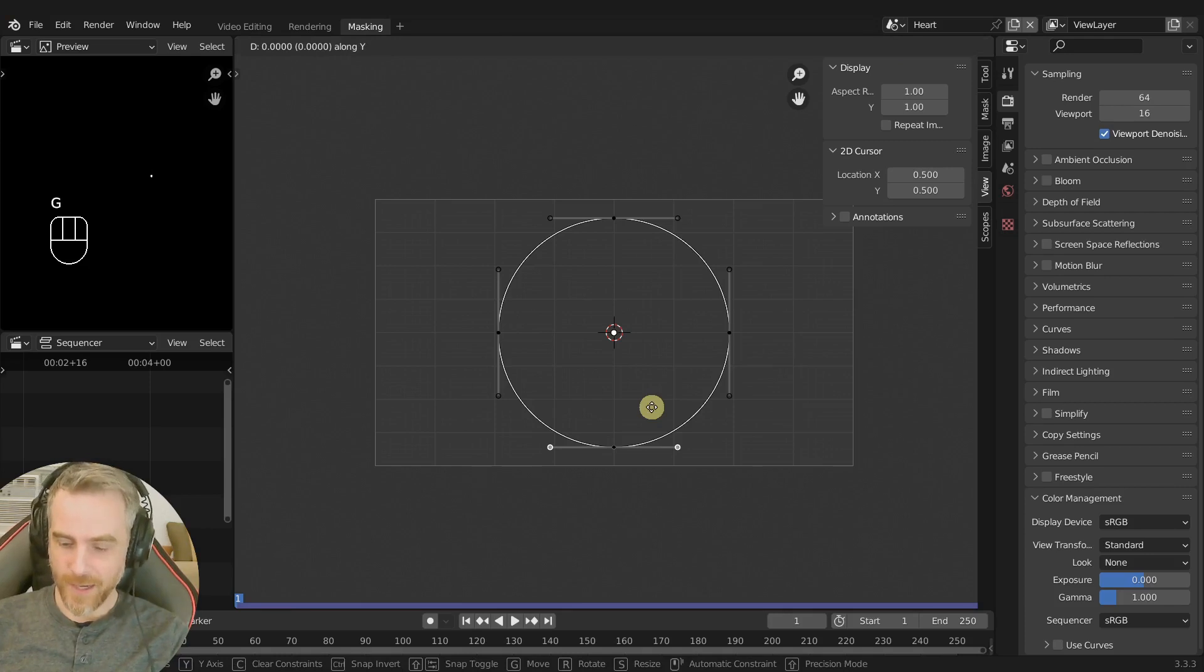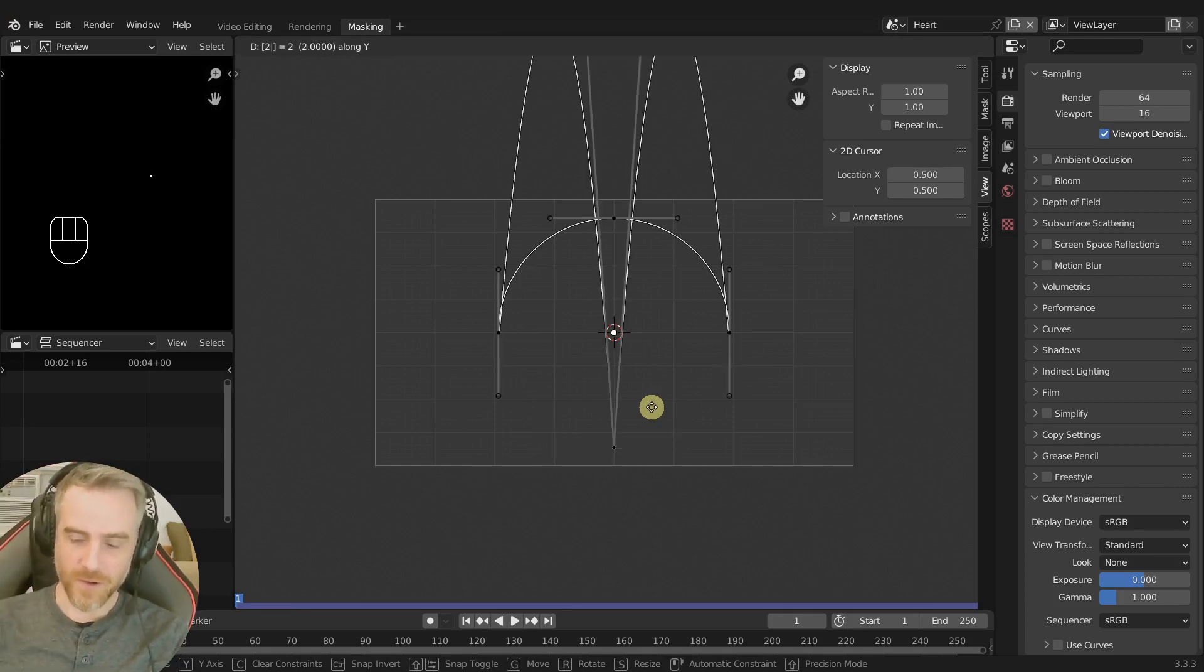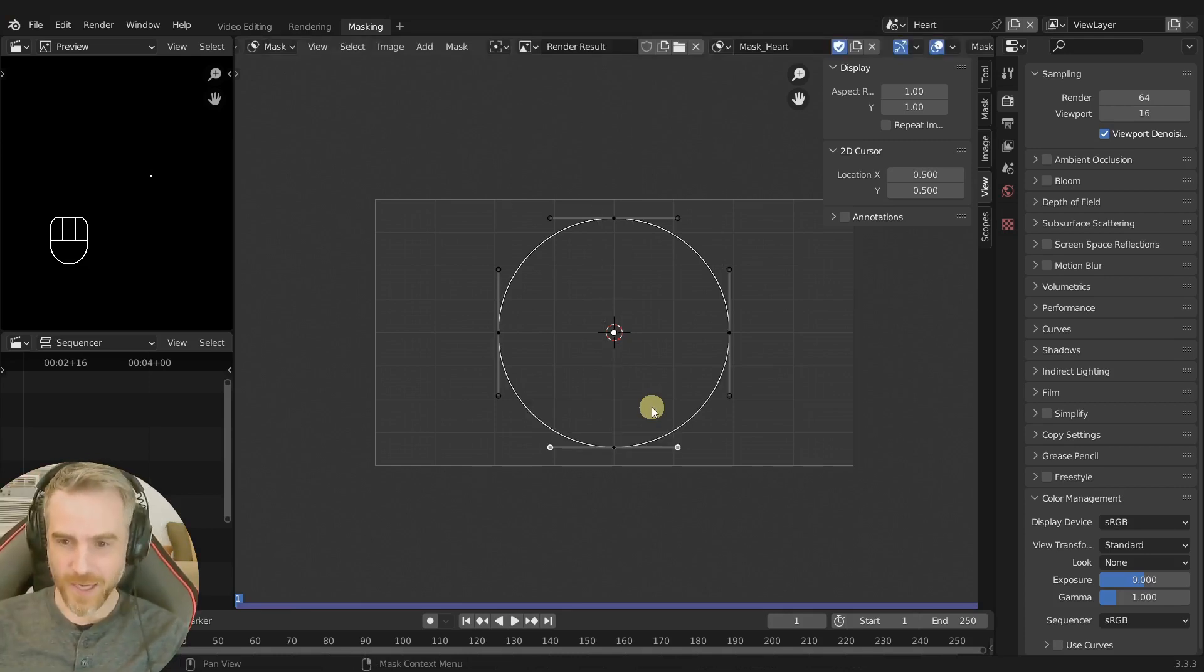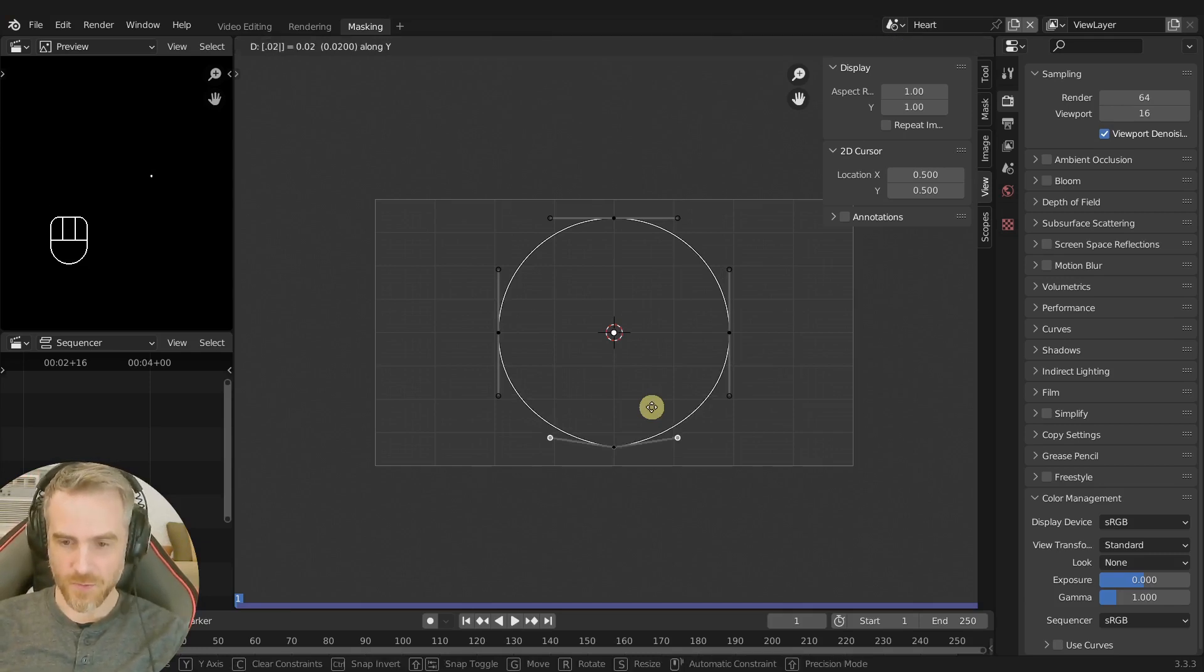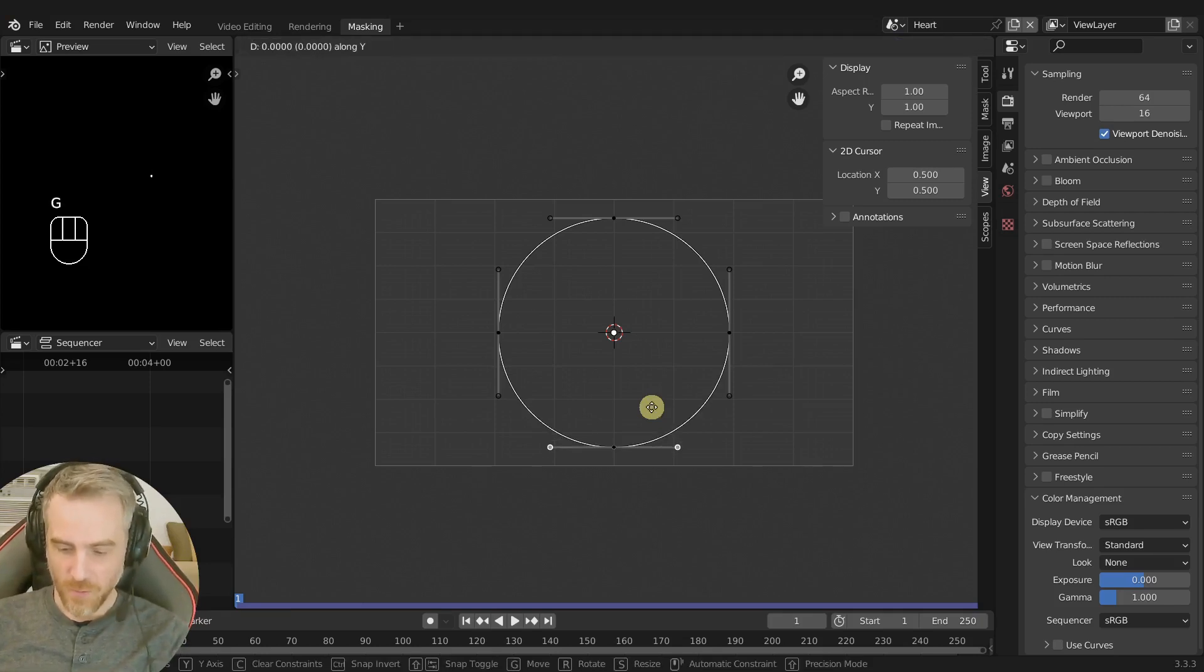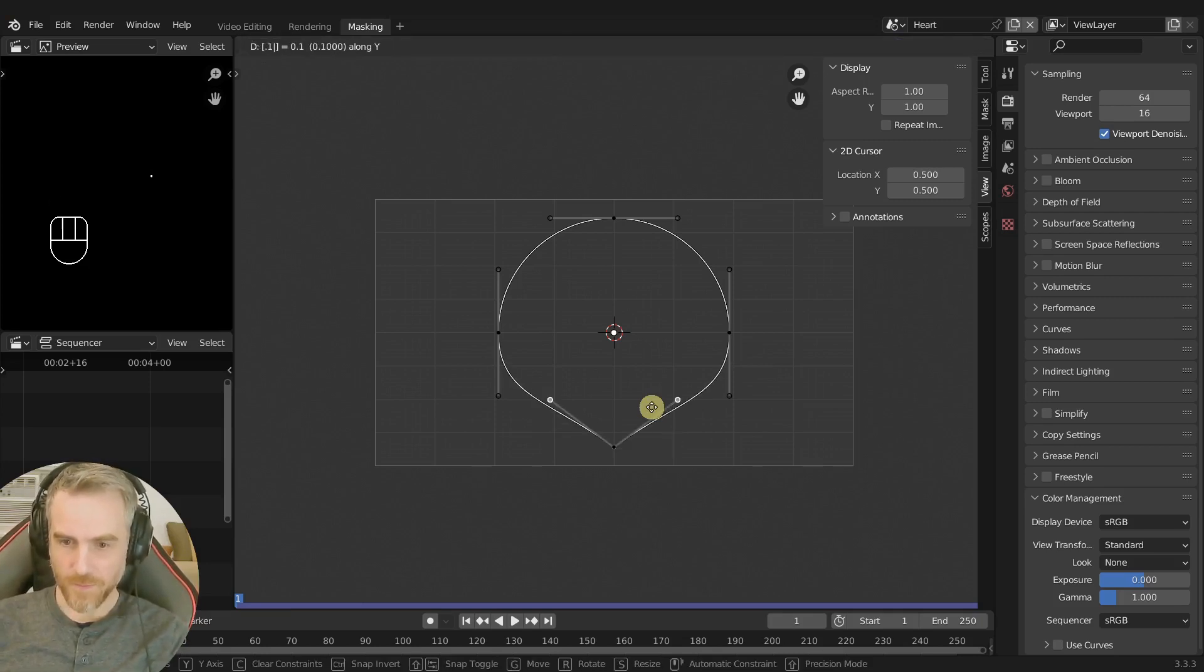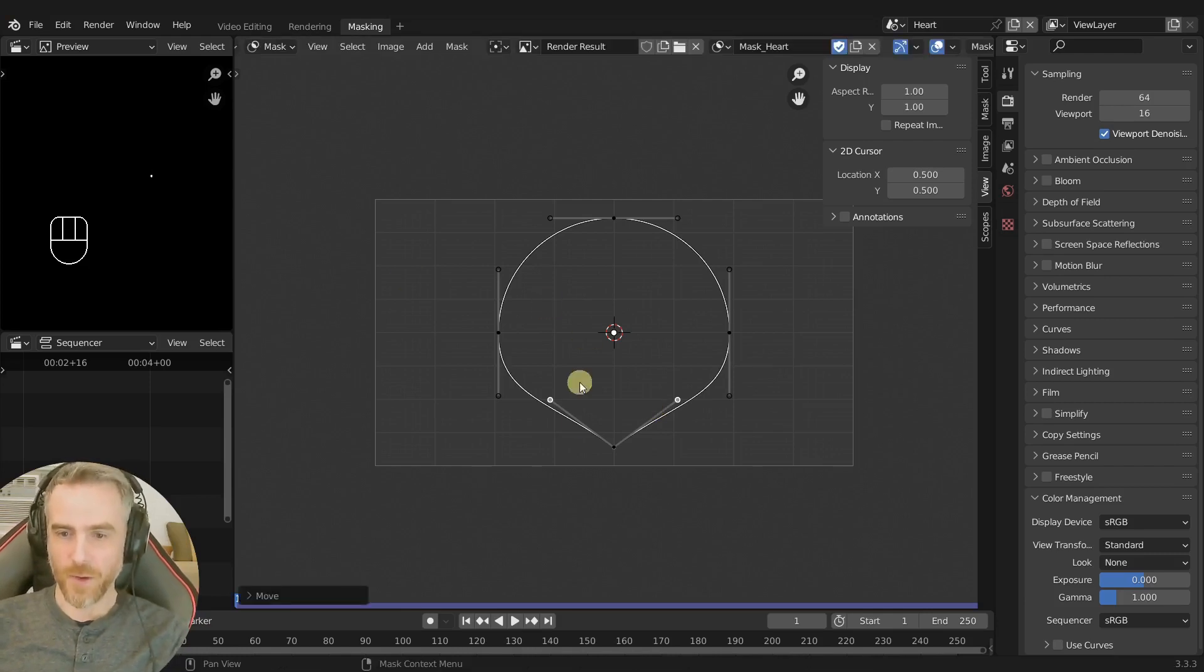That's way too far so escape out of that. G Y and then point zero two, oh that's too little. Okay G Y point one, there we go I like that. G Y point one and then G Y and pull that down a little bit so that's a little bit more heart shape.